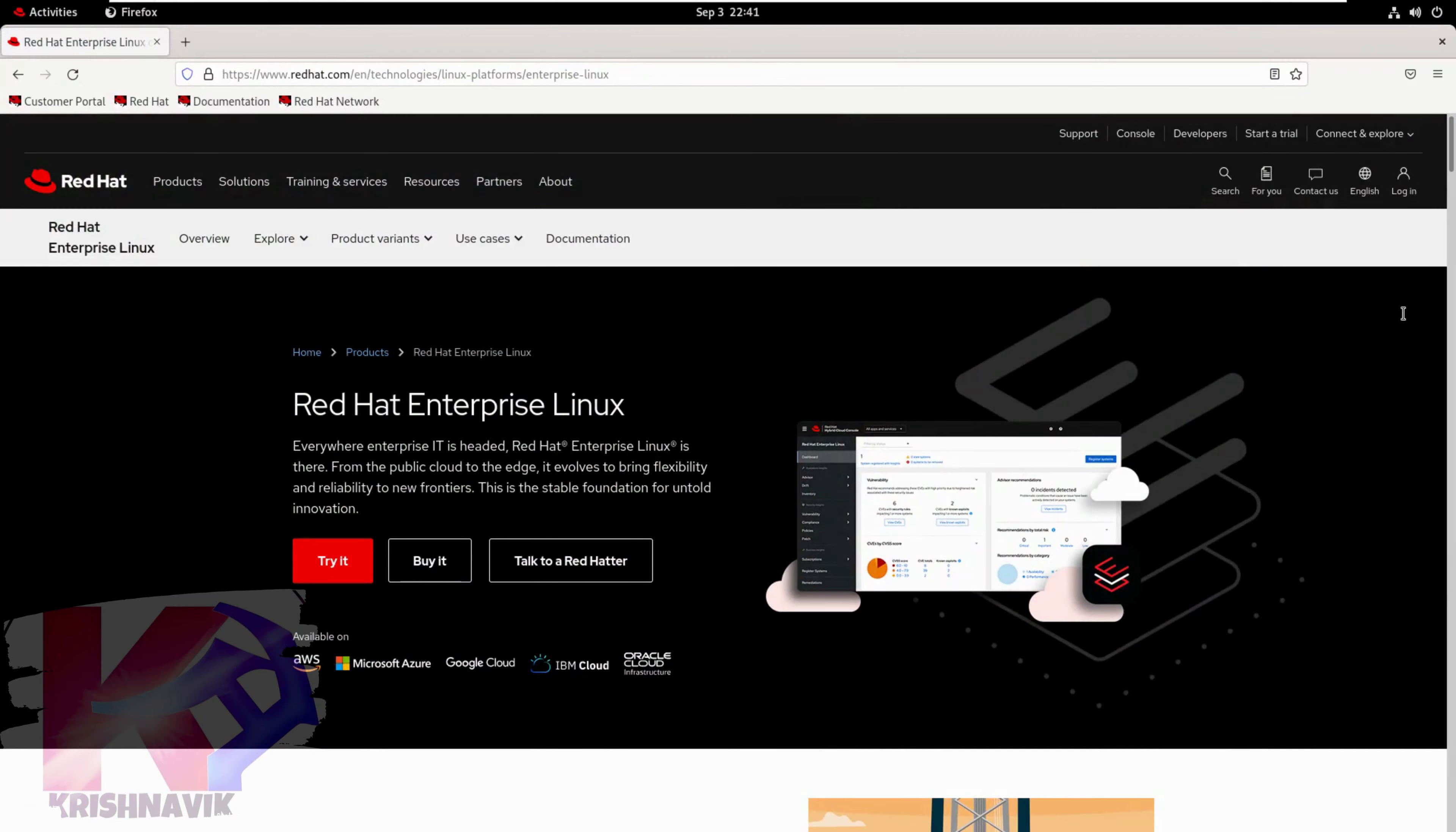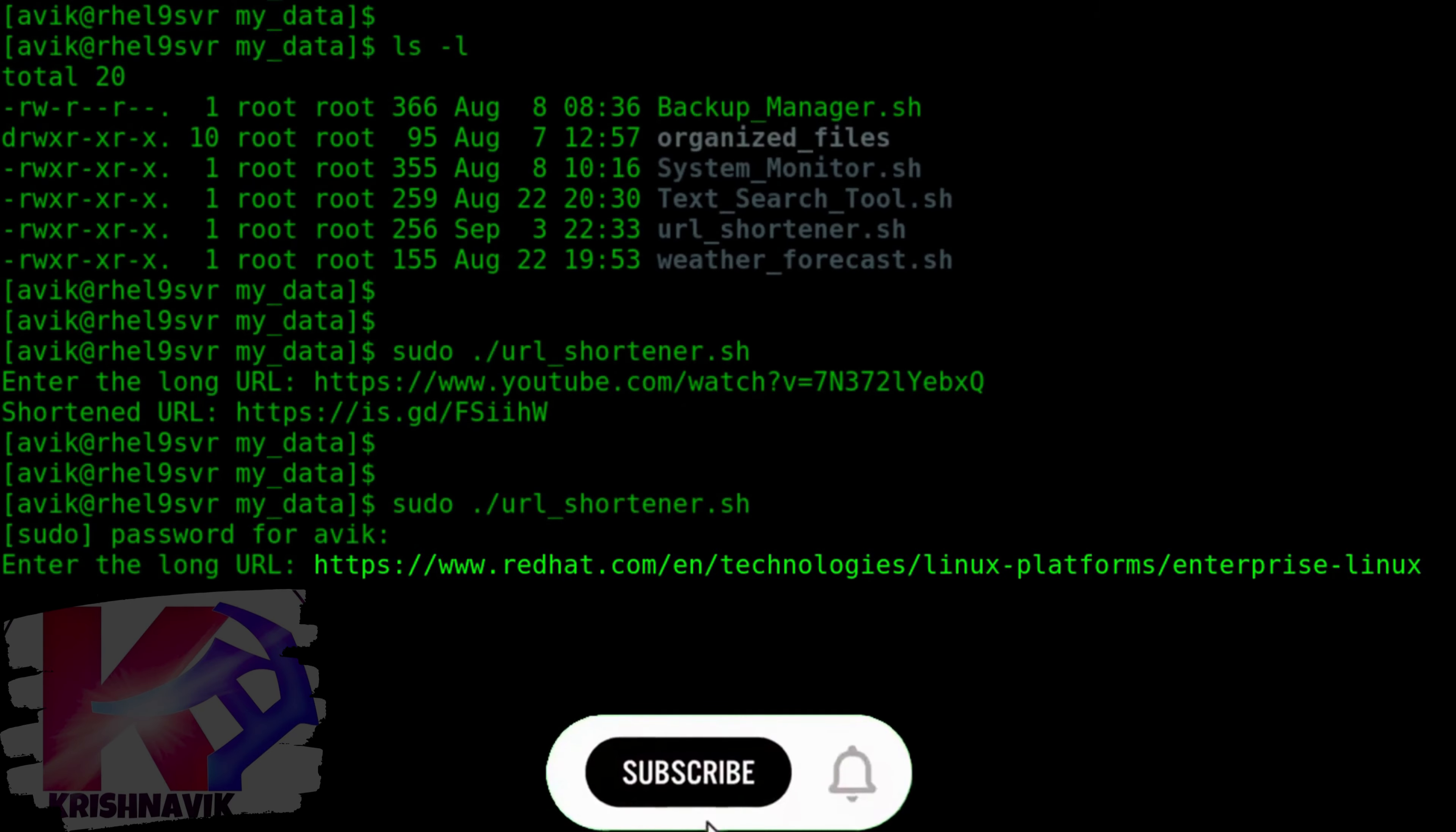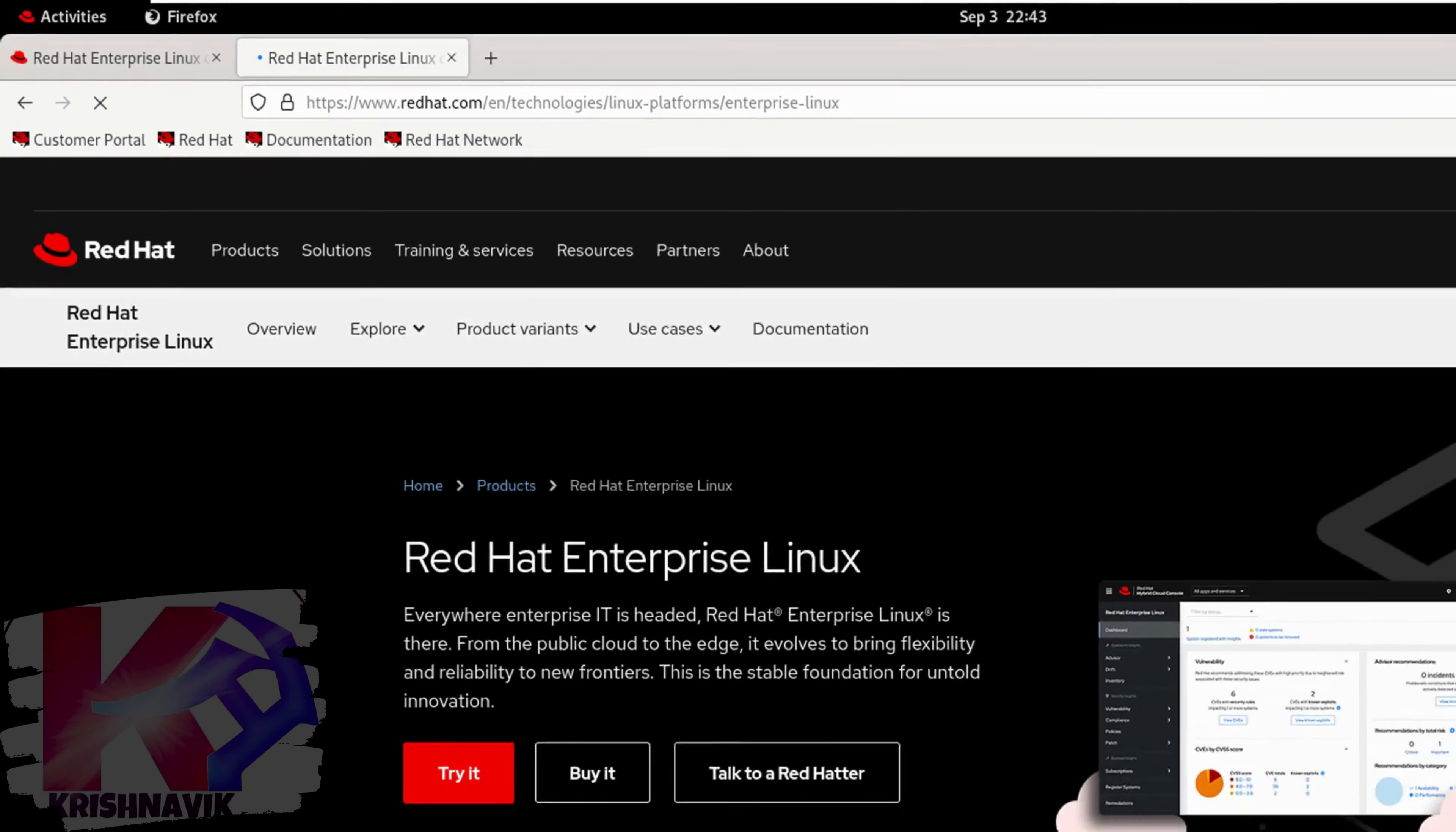Let's end the video with another example, watch it carefully. We are going to shorten the URL of the official website of Red Hat Enterprise Linux. Working flawlessly.